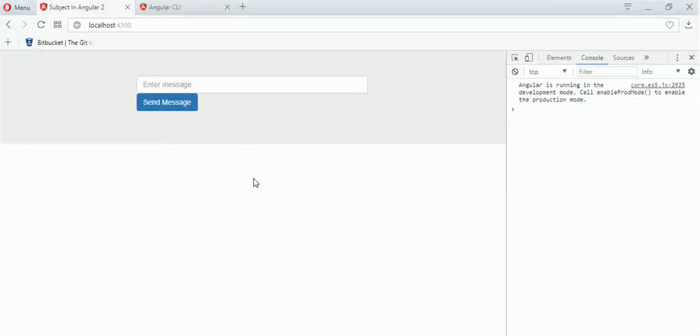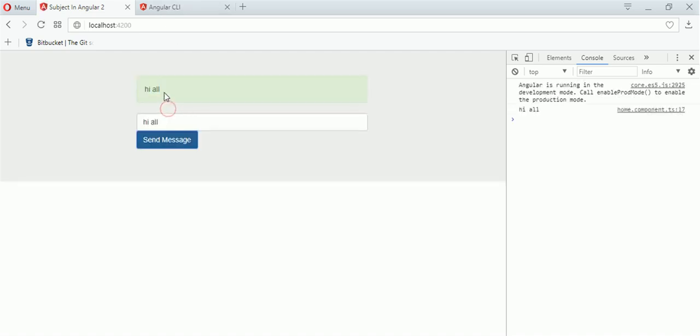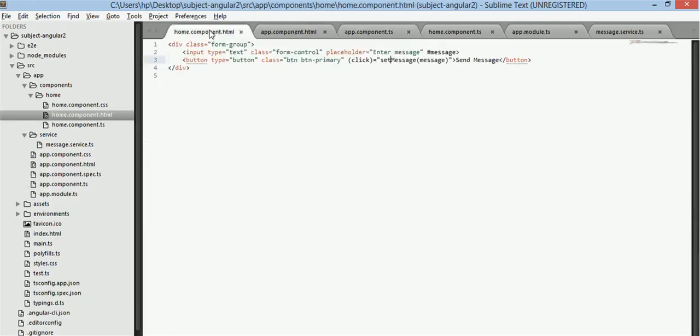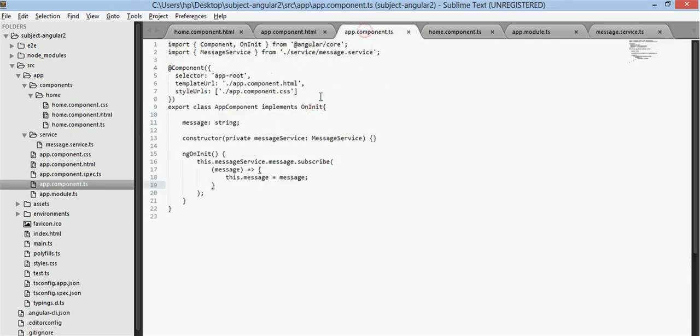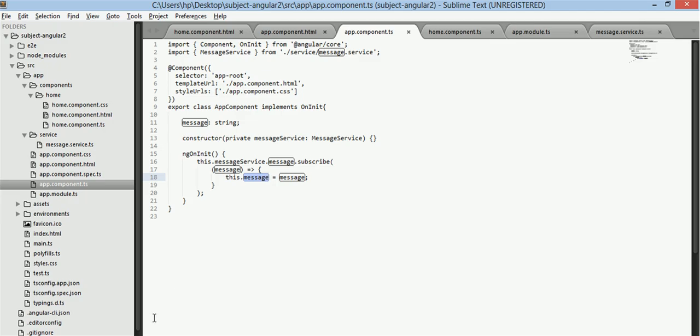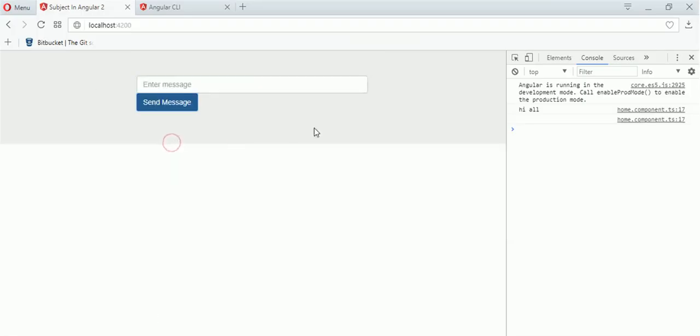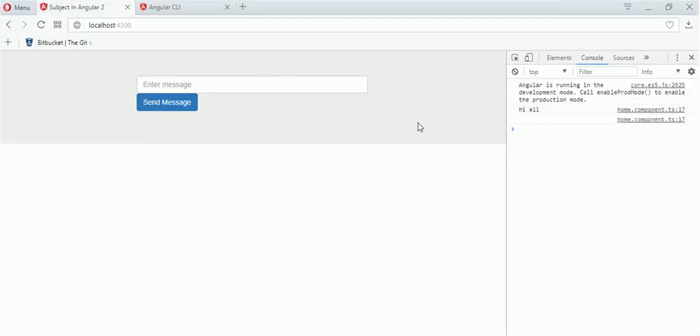So I guess we are all set. Let's refresh it. And if I enter hi all it gets printed here. So what we have done is that we have sent a value from this home.component.html file to message service where it just publishes this value and app.component.ts subscribe to that value and it receives it and here it prints it. Now if I remove this then it's empty and this condition just becomes false so we are not receiving anything.